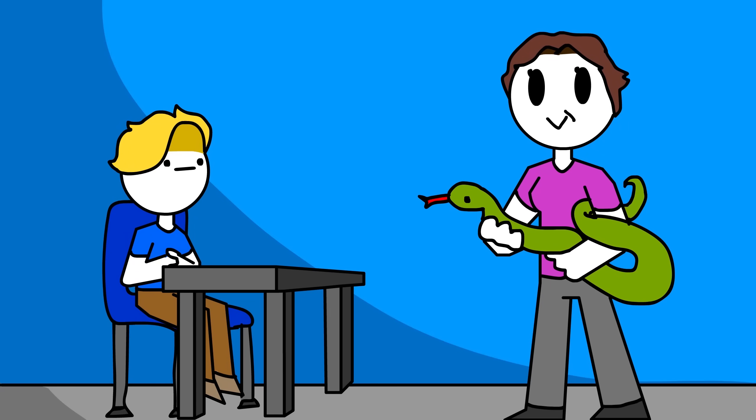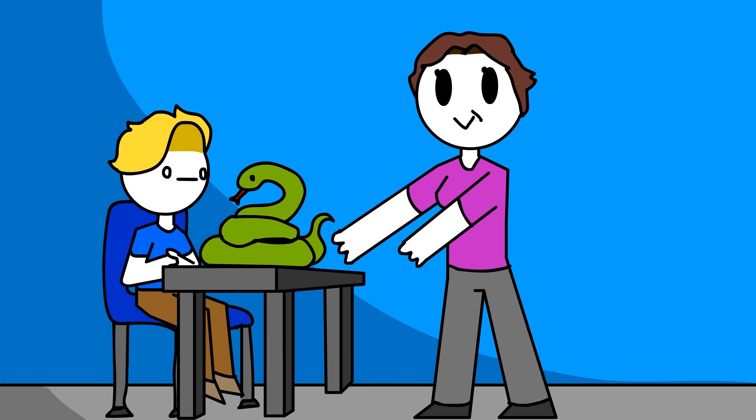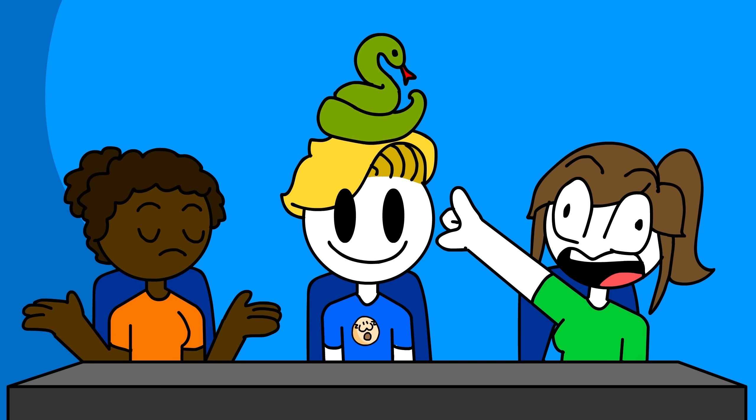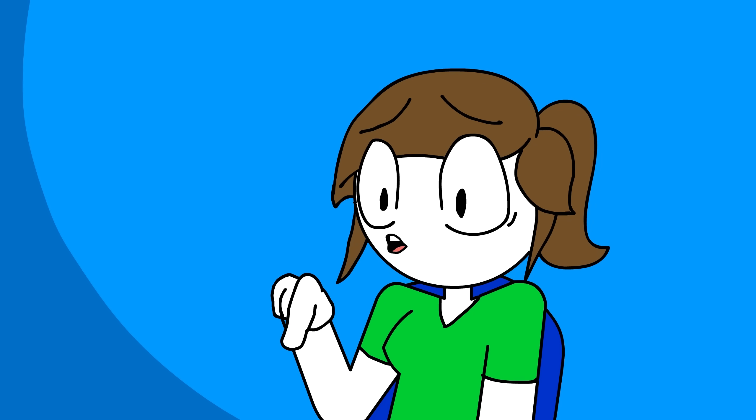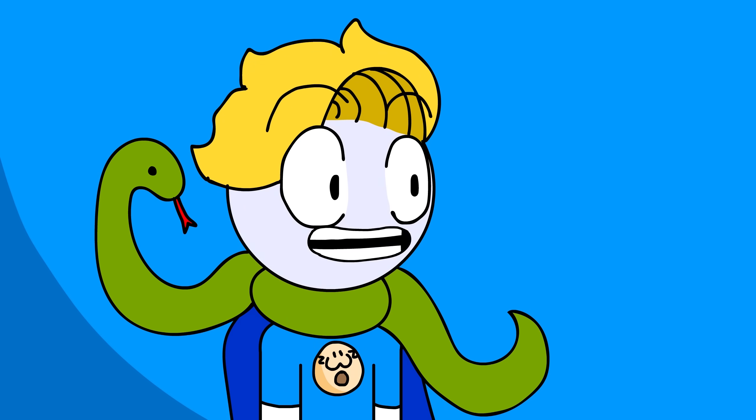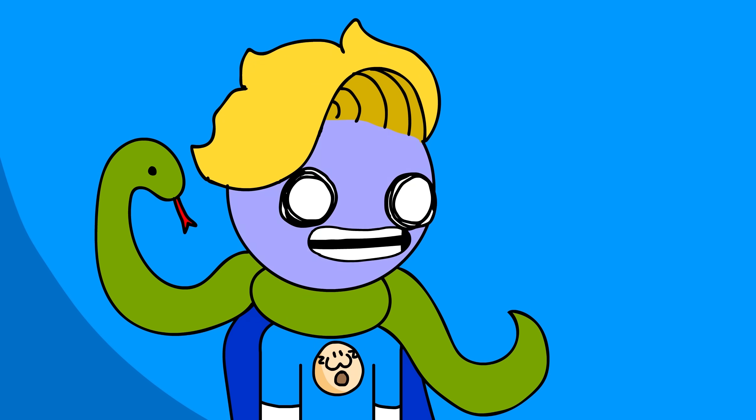I had this one science teacher who let me hold her snake on the first day of school, and the girls who were sitting next to me were all freaking out. Oh my gosh, keep that snake away from me! What are you talking about? It's not hurting anybody. It's okay.